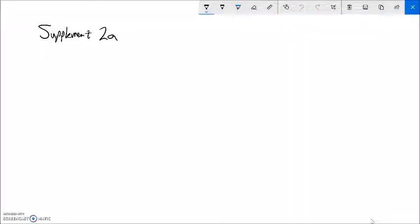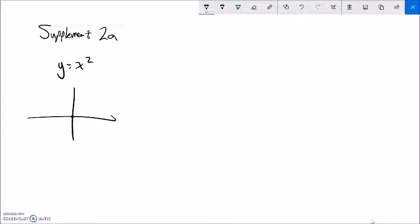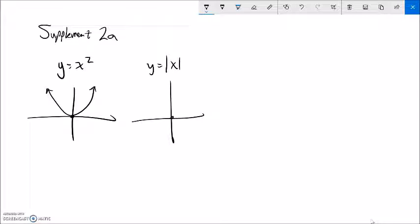This is Math 99, Supplement 2a. We're graphing and we've done some things talking about parent functions. For example, we know what y equals x squared looks like — it goes through zero zero and grows. Or y equals the absolute value of x, which also goes through zero zero and then goes up like that.